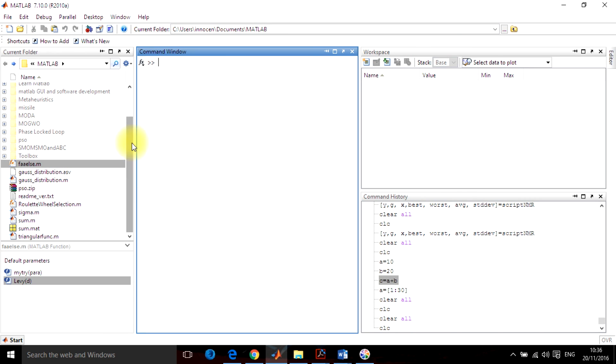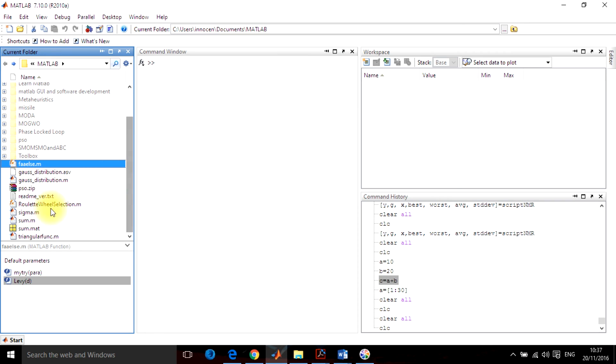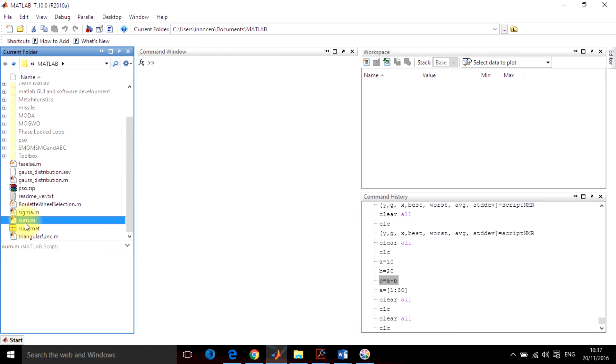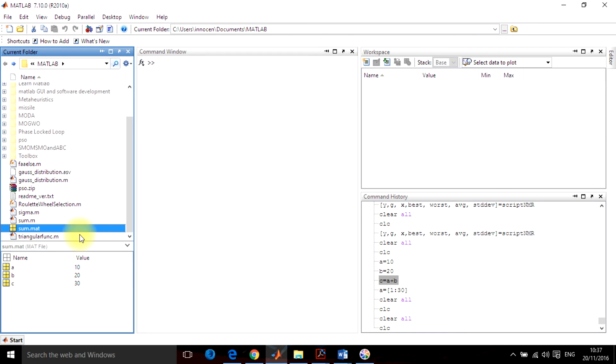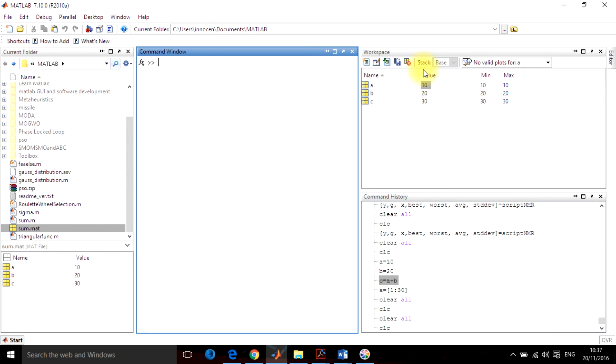I can view my file here. This is the sum file, this is the MATLAB file which I created, this is the solution file which I have saved. When you single click here, it will show the details here. If you double-click, then workspace will open.